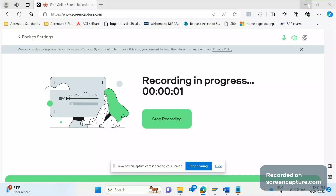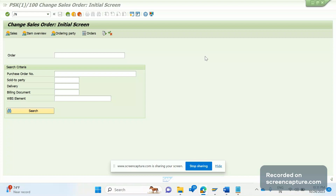Hey, hello everyone, welcome back to my channel SAP SD and ABAP. If you are watching my channel for the first time or following without subscribing, please do subscribe. In today's video, we are going to discuss how to see the list of sales orders or open sales orders in SAP SD. There are several ways available to see the list of sales orders.